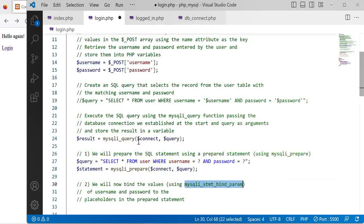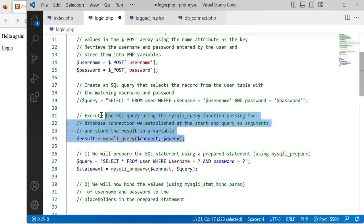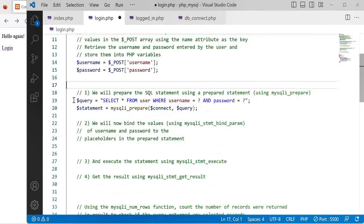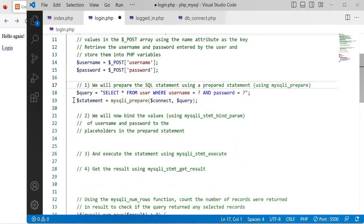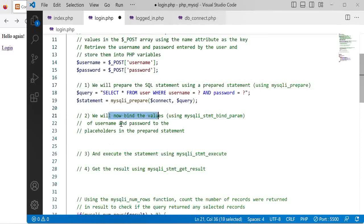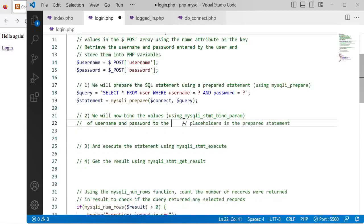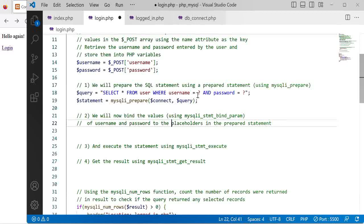At this point we no longer need this old code so I'm just going to delete it for more clarity. Next we will bind these values, the values of the username and the password, to the placeholders that we have in our prepared statements.